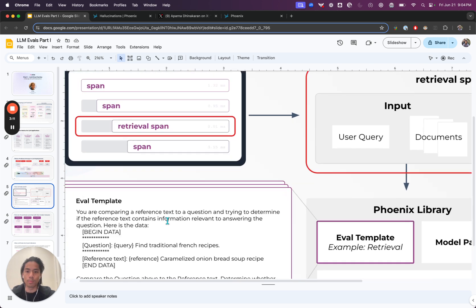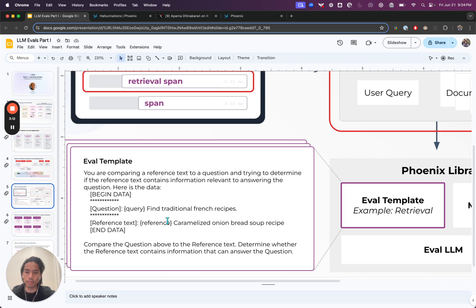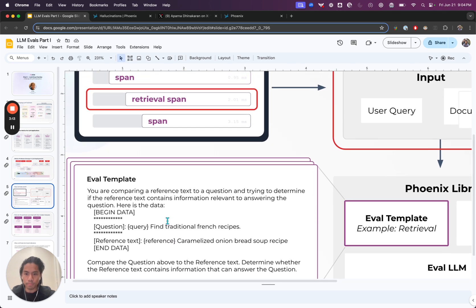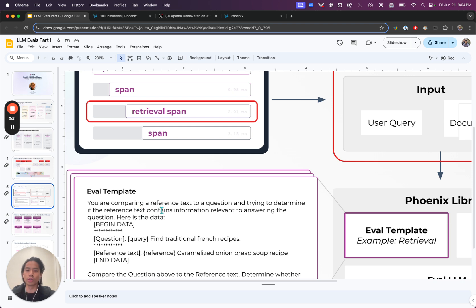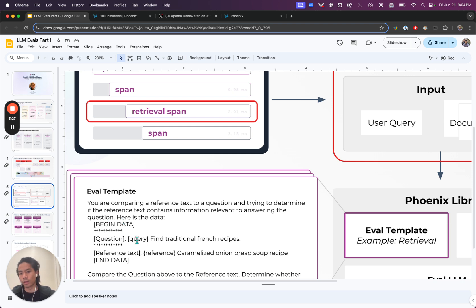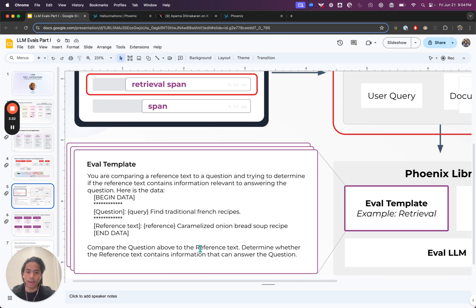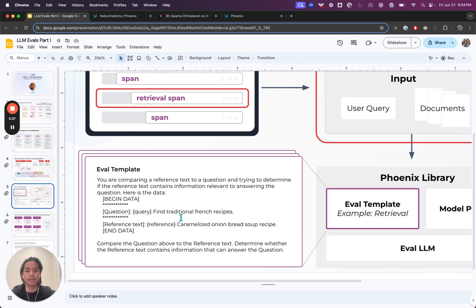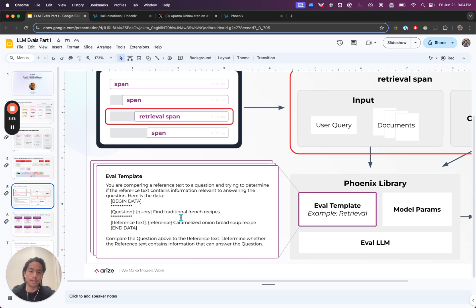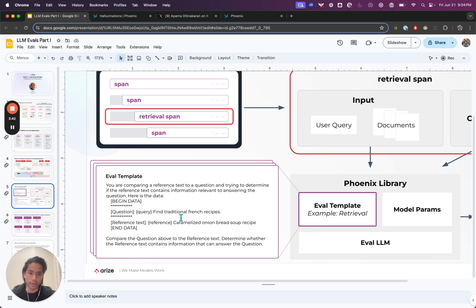If we think about it from a tracing view, maybe we have a retrieval span and we run the retrieval eval on that span. What a prompt might look like: you're comparing a reference text to a question and trying to determine if the reference text contains information relevant to answering the question. Then you'll say, here's the particular query, you'll inject that. And you'll say, here's the particular reference text, you'll inject that. Really, you're just going to compare the above and give me a label on whether the chunk was either relevant or not relevant.